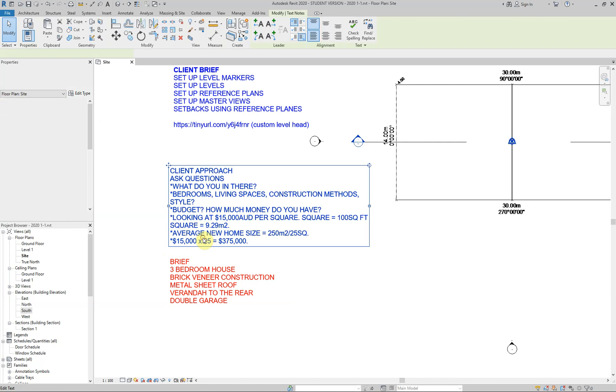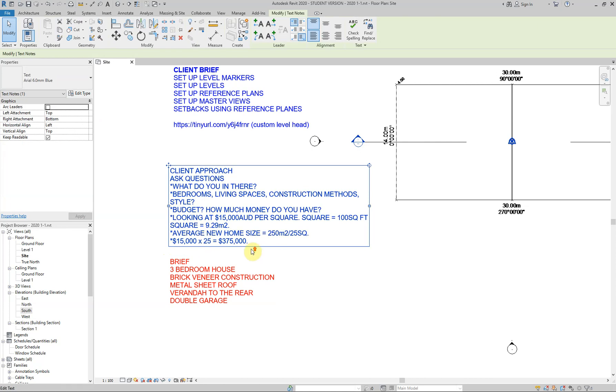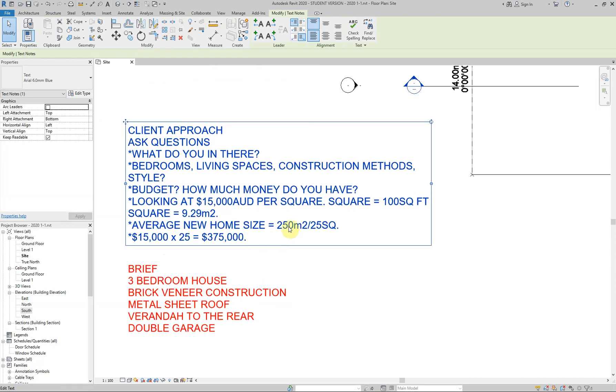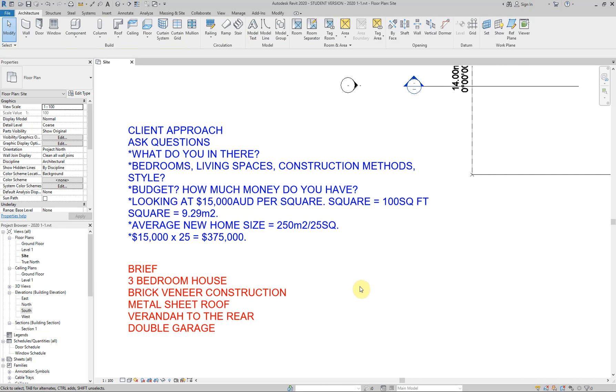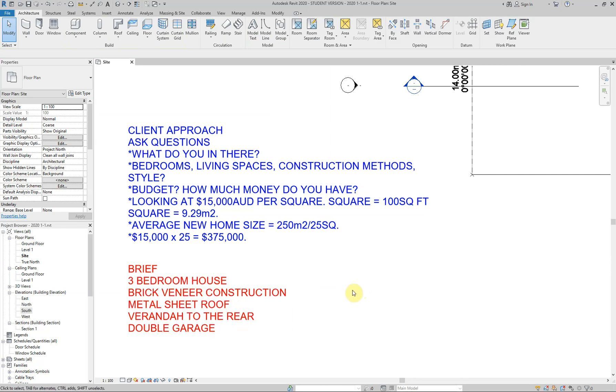So if they say they want a 250 square metre house or whatever and they say they've only got a budget of $300,000, then you're going to tell them, I don't think you're going to be able to build it for that price. And this in red is the brief that we've sort of responded to.